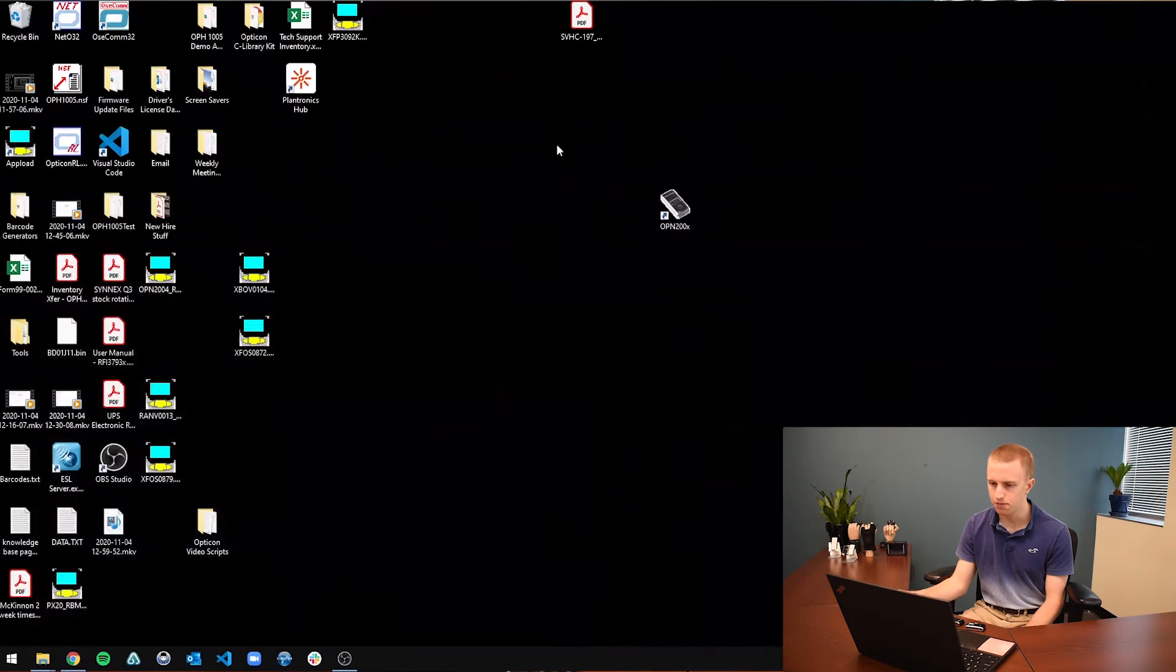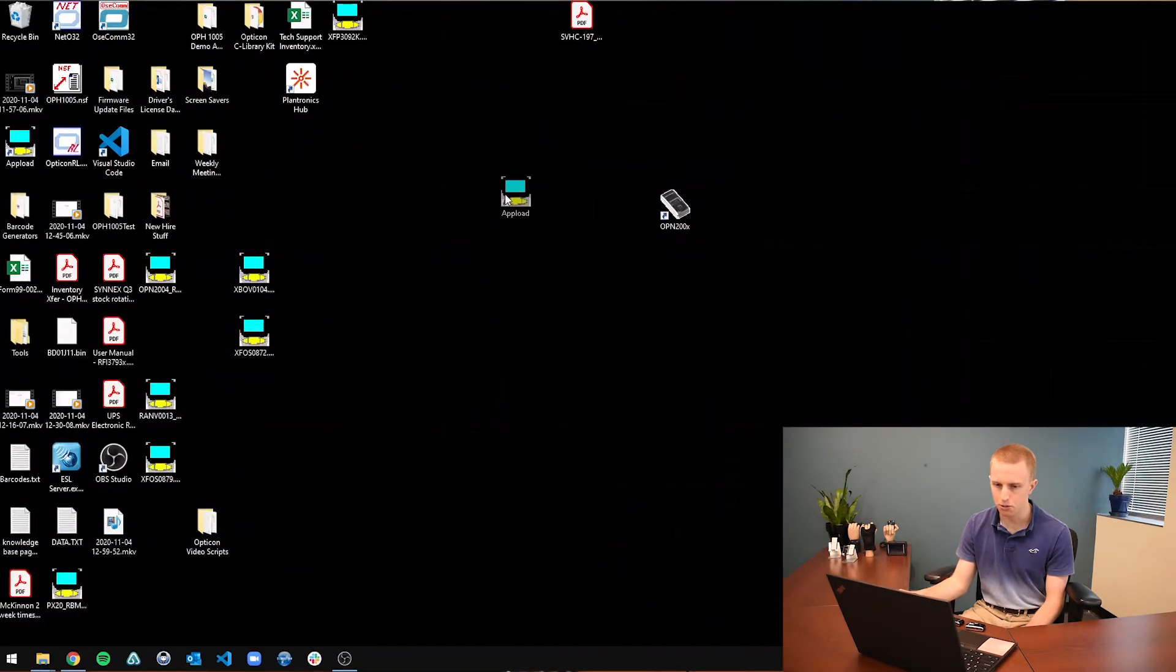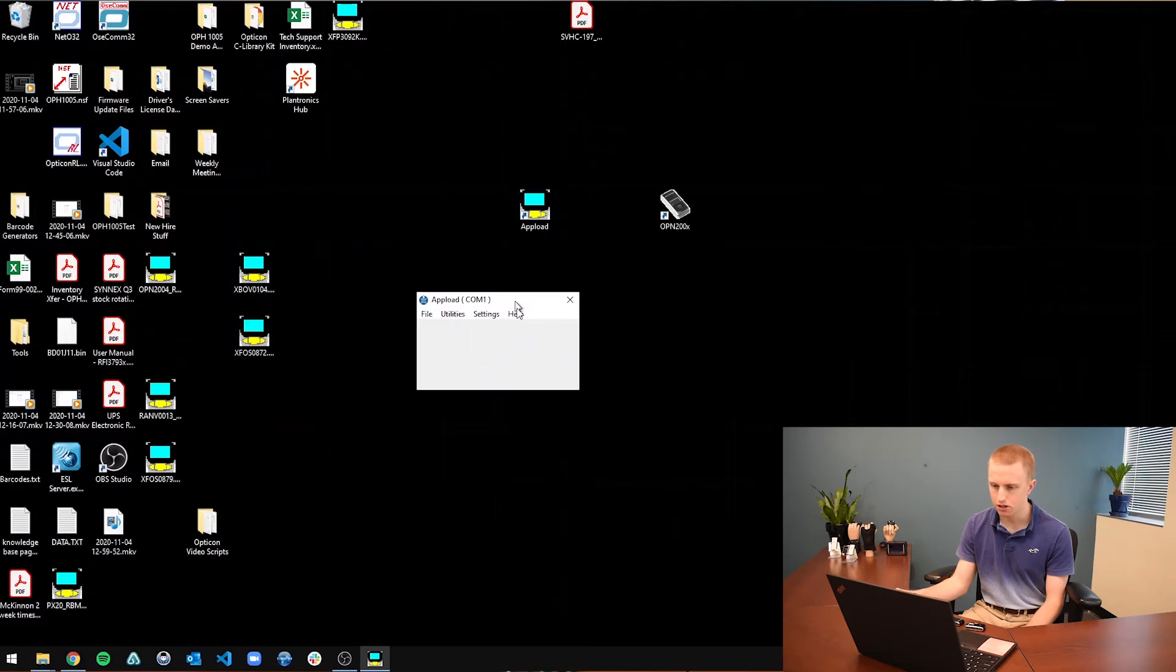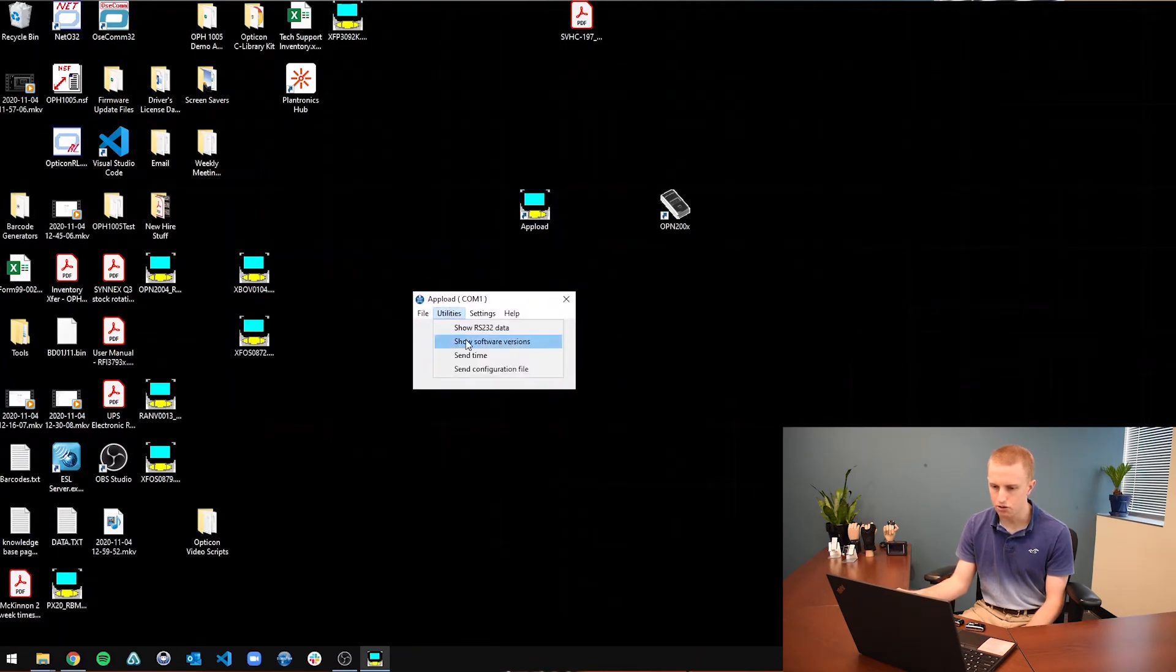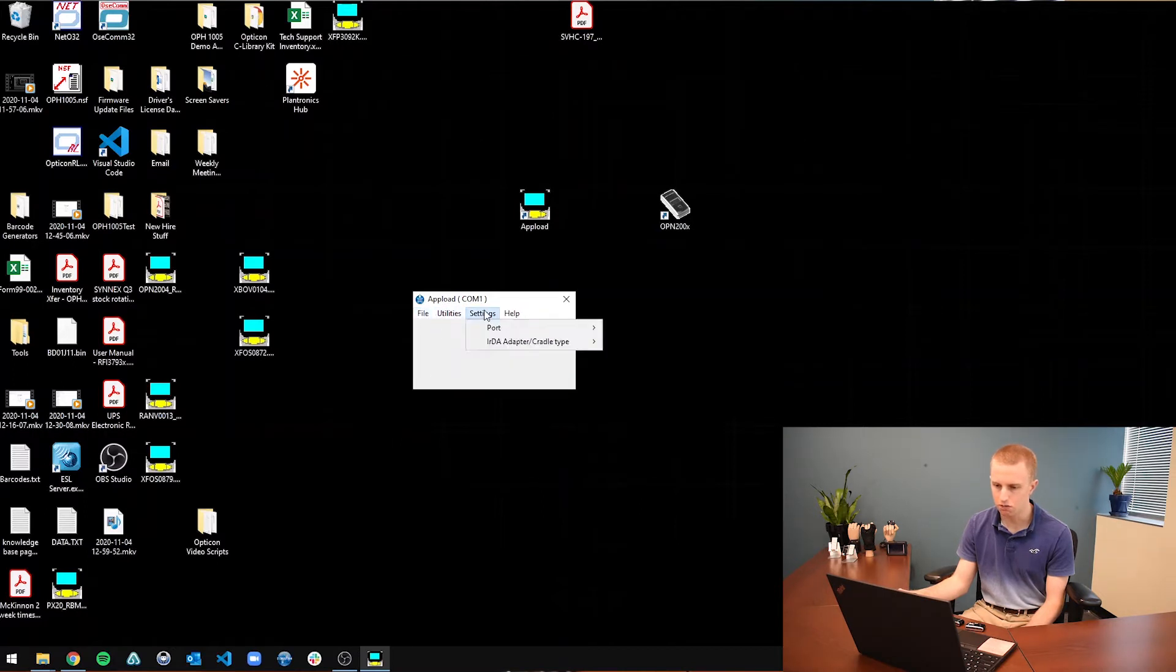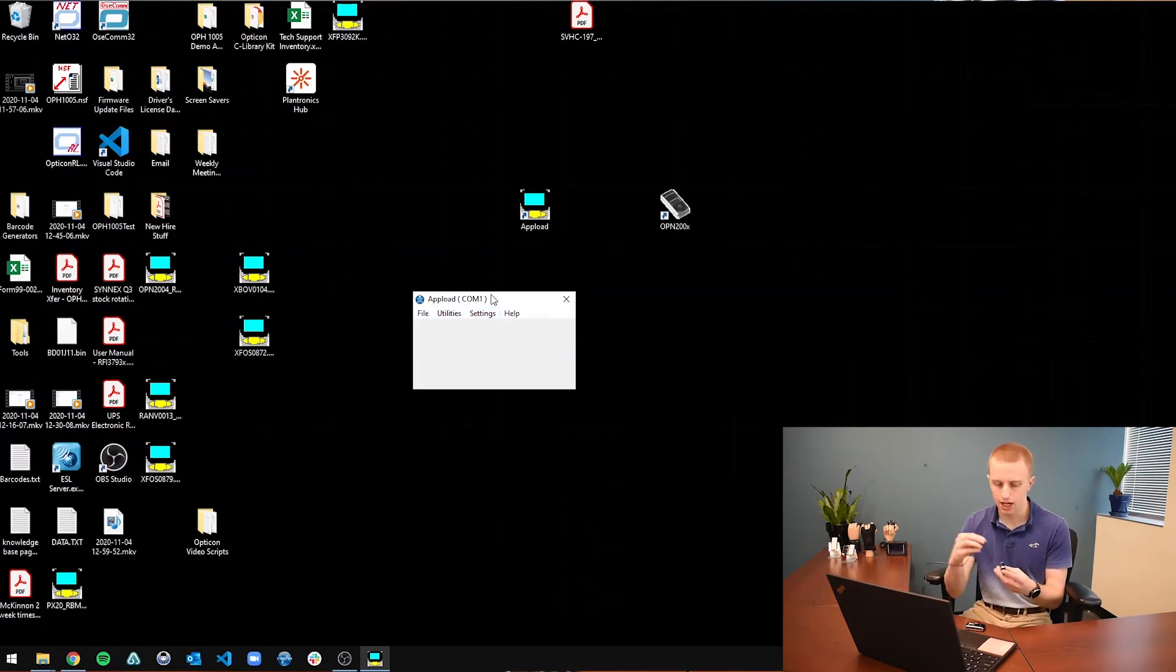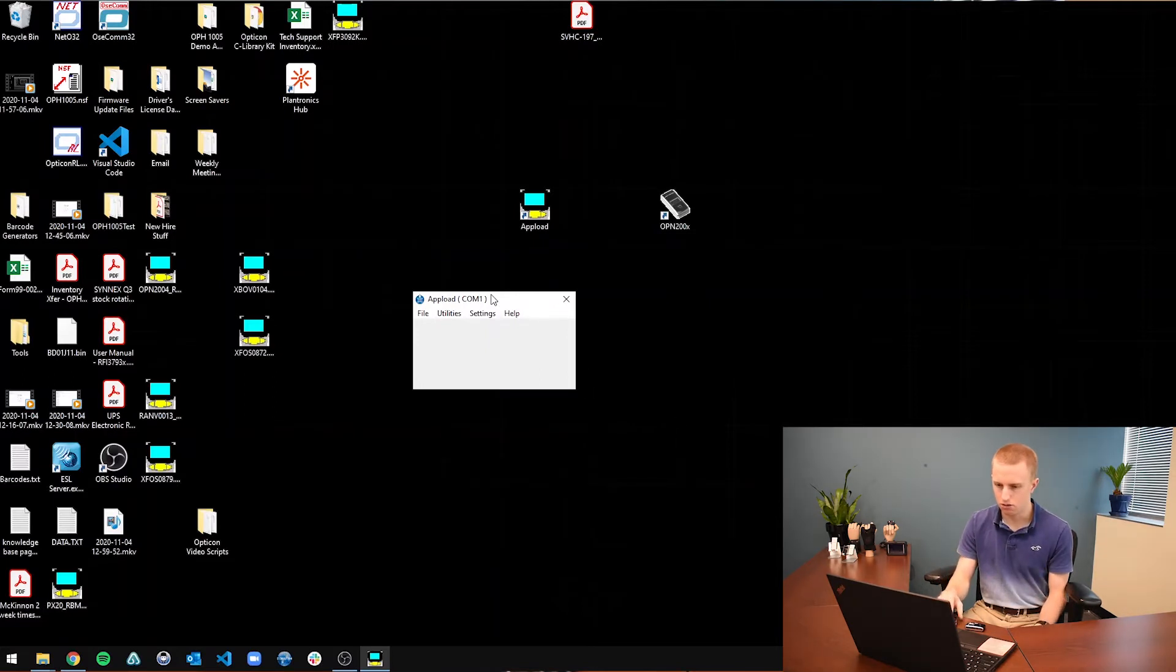...minimize everything. On my desktop, AppLoad is going to look like this, just like a little blue screen and then some yellow and some grey. You are just going to double click on that. And here is AppLoad. So AppLoad allows you to show the software versions, send the time to set the time of your scanner, send a configuration file if you had that, download firmware, and also connect to different ports. So once I take my OPN2001, connect it. Okay.